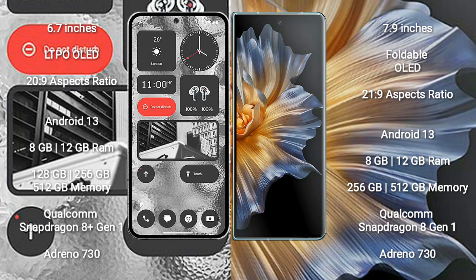Honor Magic VS comes with 8GB/12GB RAM and 256GB, 512GB internal storage, Qualcomm Snapdragon 8 Gen 1 processor, and GPU Adreno 730.